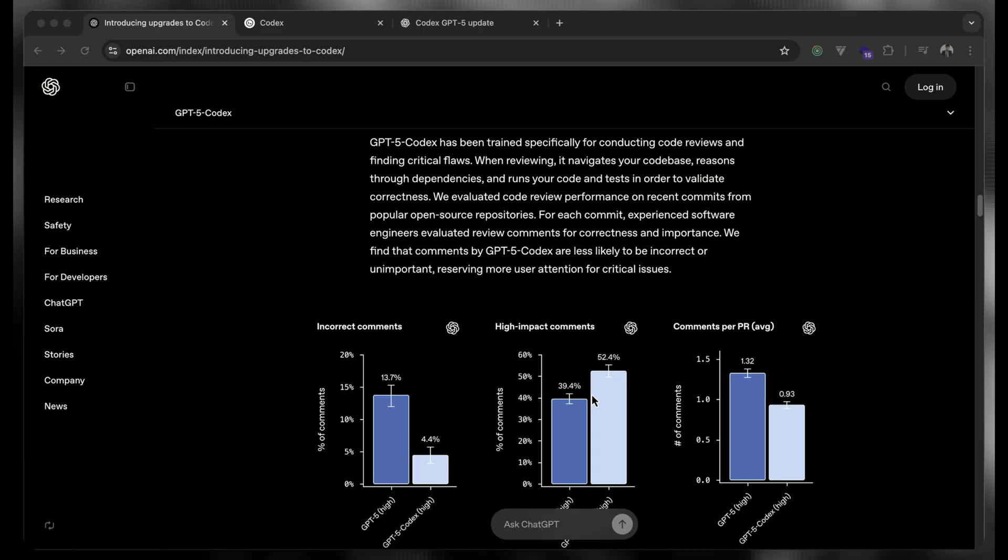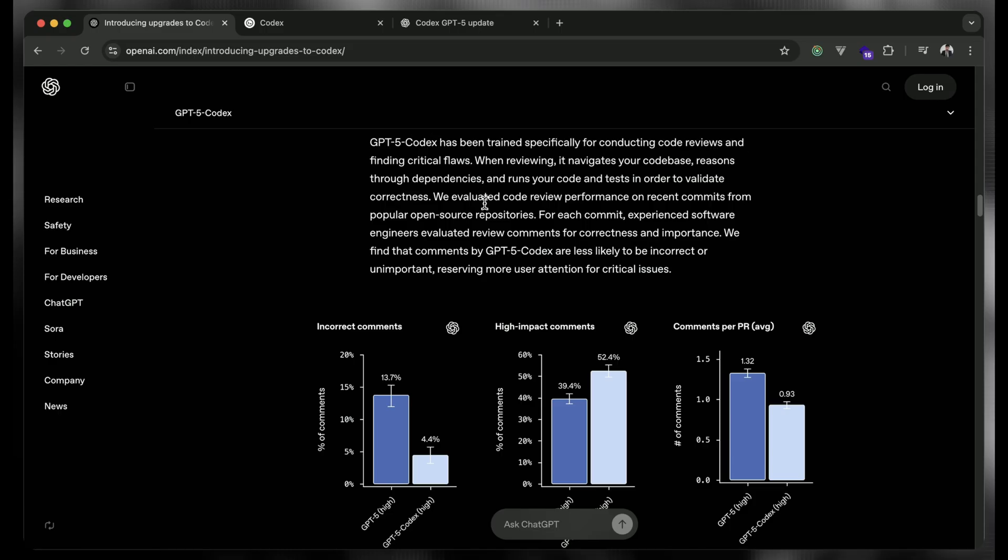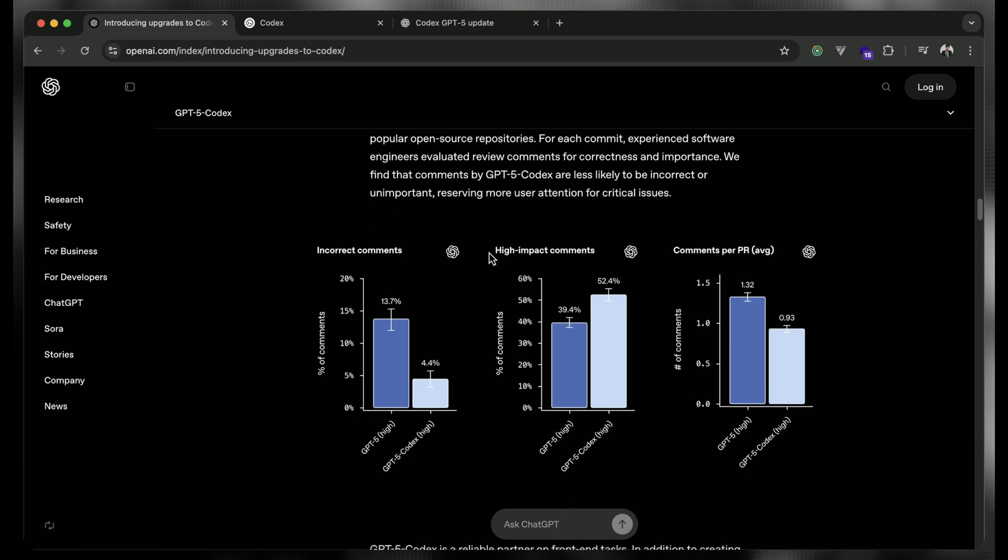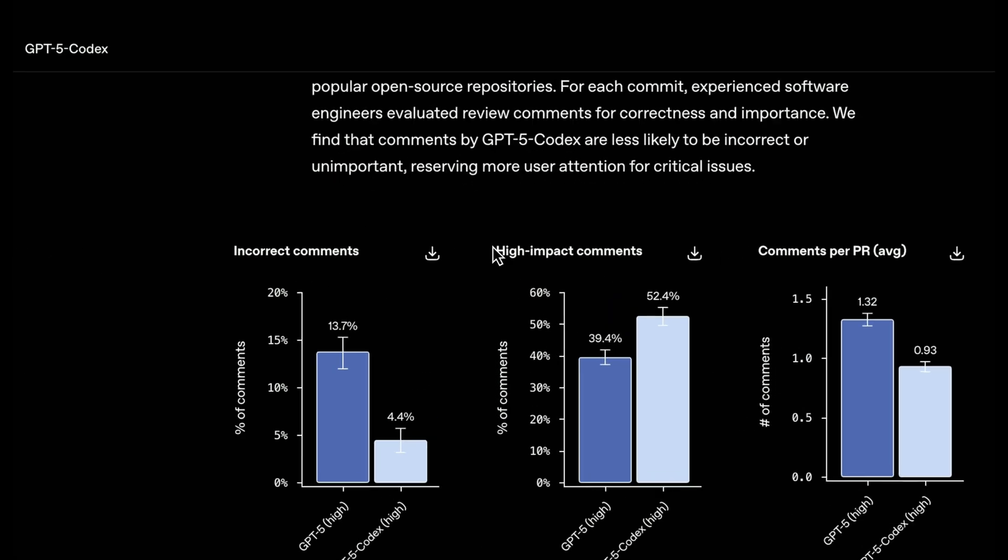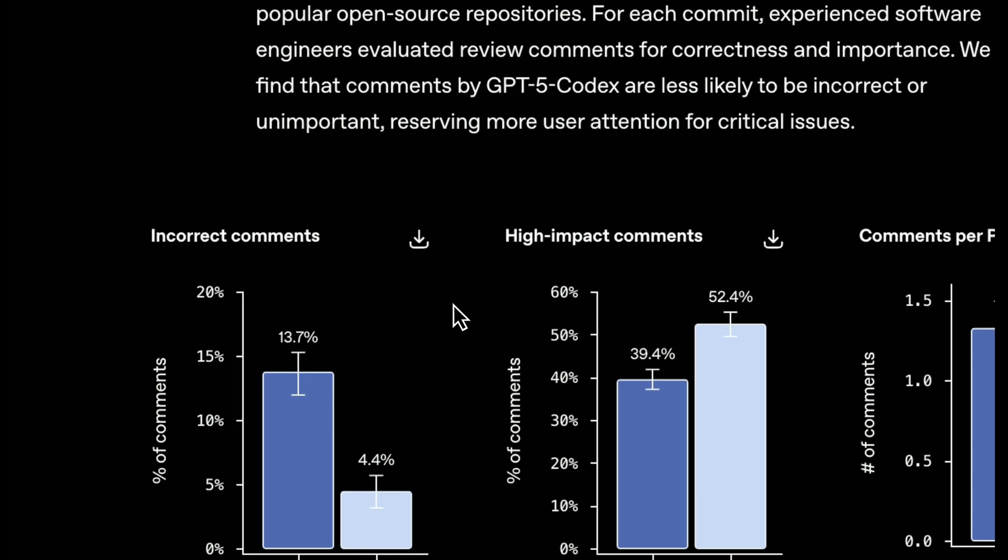Next is the ChatGPT-5 Codex has been trained specifically to conduct a code review as well and finding the critical flaws. So it works with our code base over all the structure and it can scan the like whole our code base. What kind of flaws is going on and what's the error that they can anticipate and we should fix at the initial time.